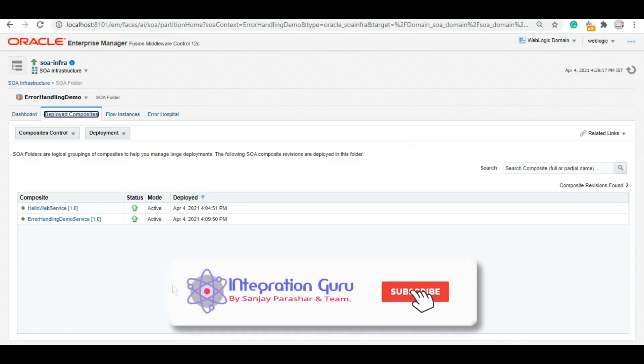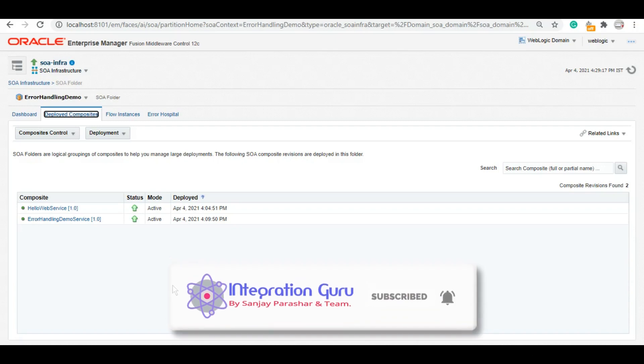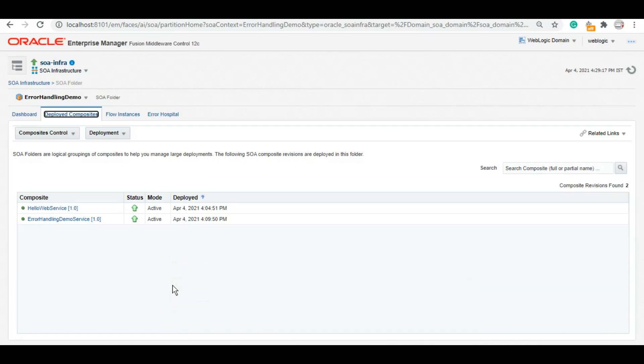This is the first service, HelloWebService. This is nothing. Whatever you will send to this web service, it will return as hello. It's a simple SOAP service.